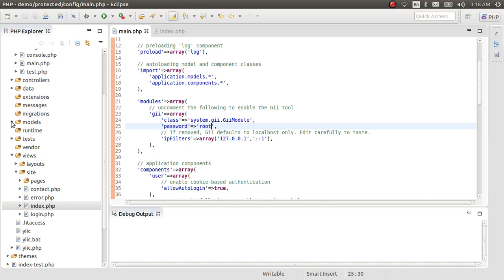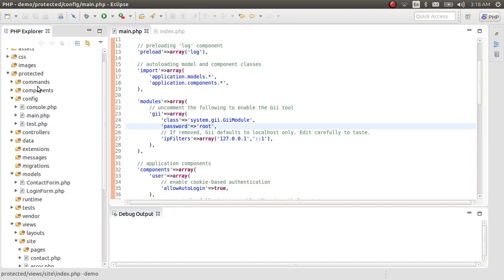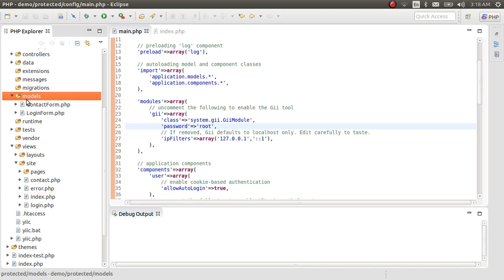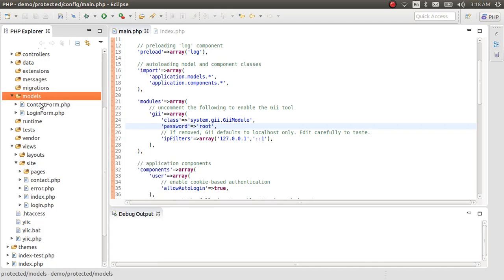Now let's take a look at that file. It has been created in the models folder inside the protected folder. There should be our newly created users.php in that models folder.